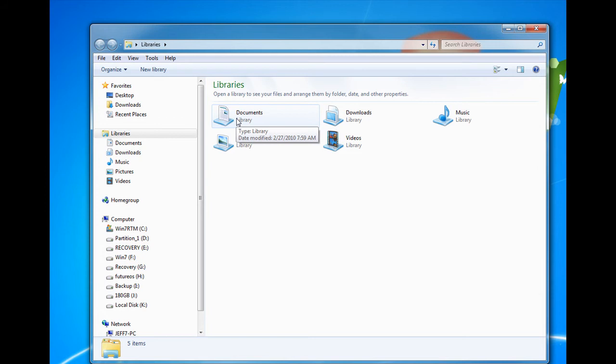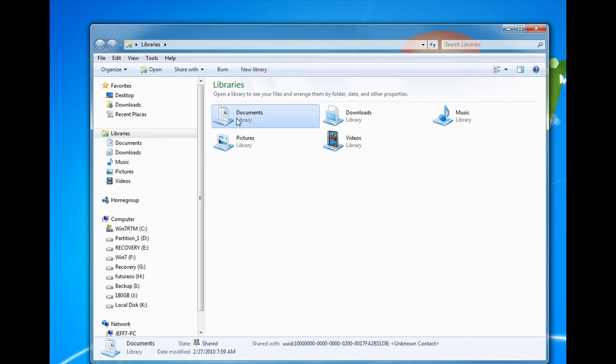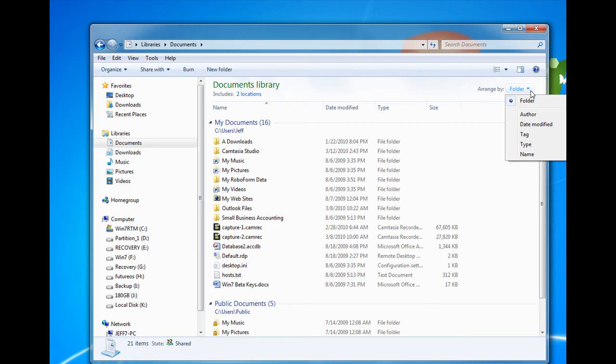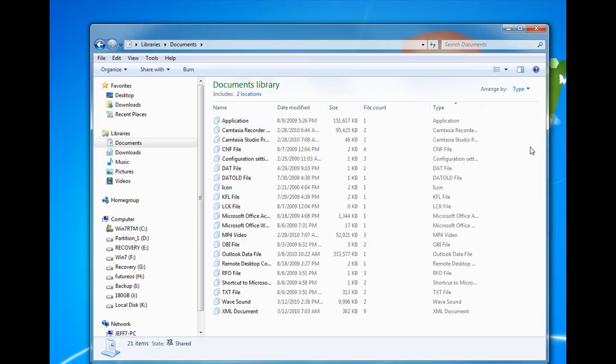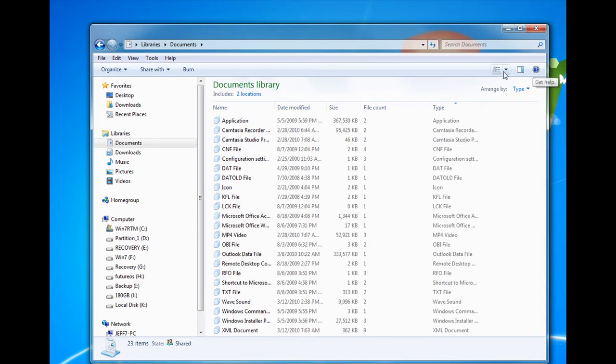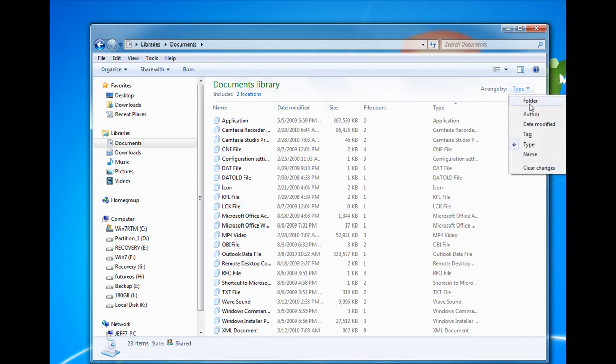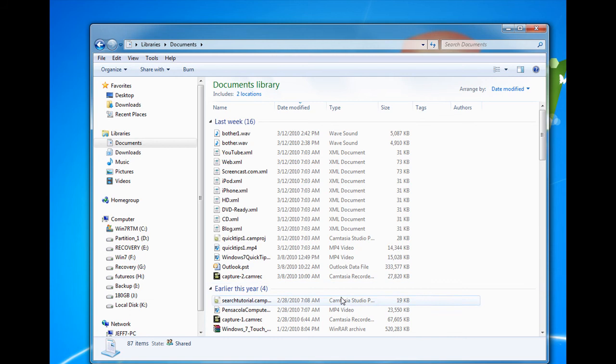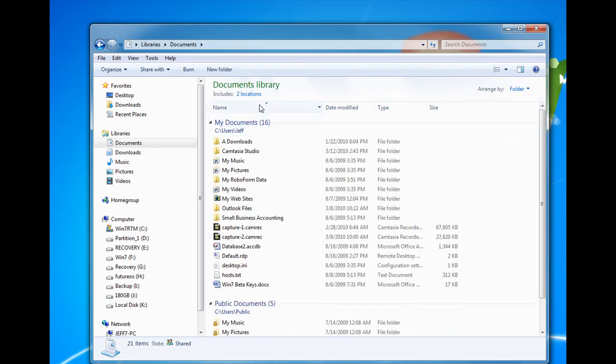Opening up our Documents Library, we'll see there's a couple locations, and we can organize what's in here by the folder, by the type of file that you've got. You can arrange it by the last modified date, which will show you last week, earlier this year. So you can view your files in a way that makes sense to you to find things.